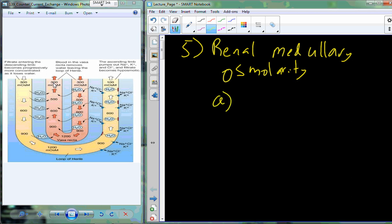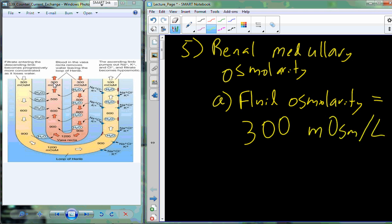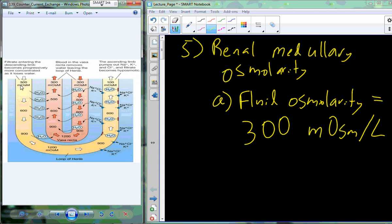If we survey the fluids in all our different fluid compartments — intracellular fluid, extracellular fluid, the blood — what we find is that fluid osmolarity, which refers to water and ions dissolved in that solution, is about 300 milliosmoles per liter for most of our fluids. You'll see this 300 at the beginning of the loop of Henle, but by the time you get to the bottom of the loop, it's about 1,200 milliosmoles, indicating the fluid gets more and more concentrated — we're losing water.